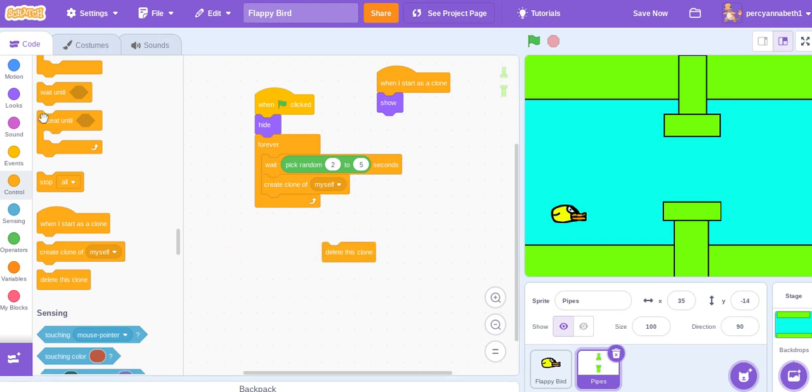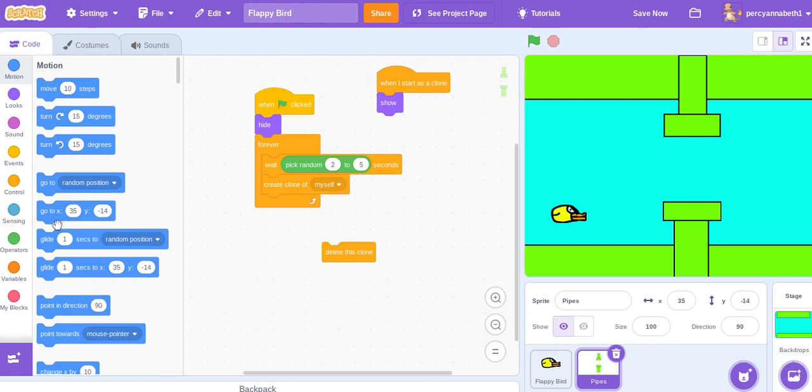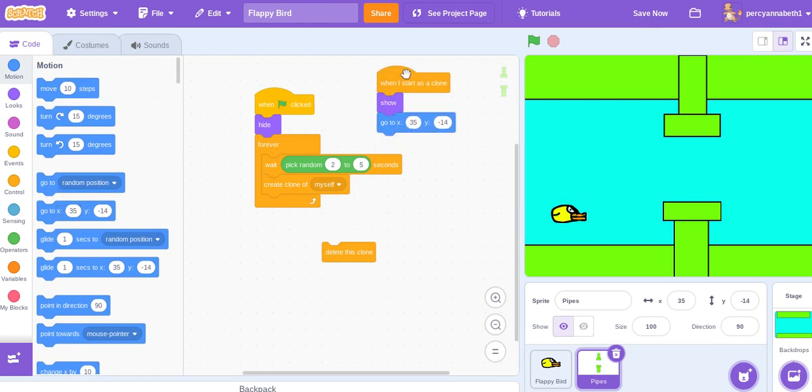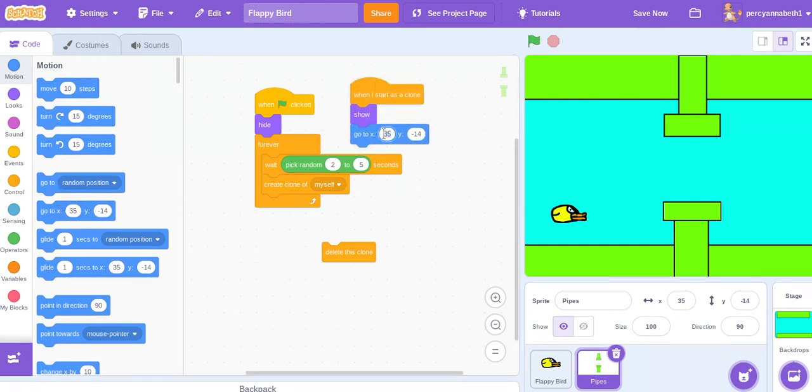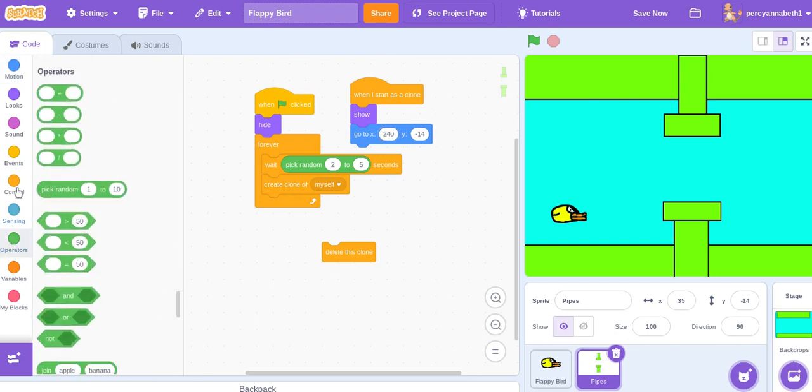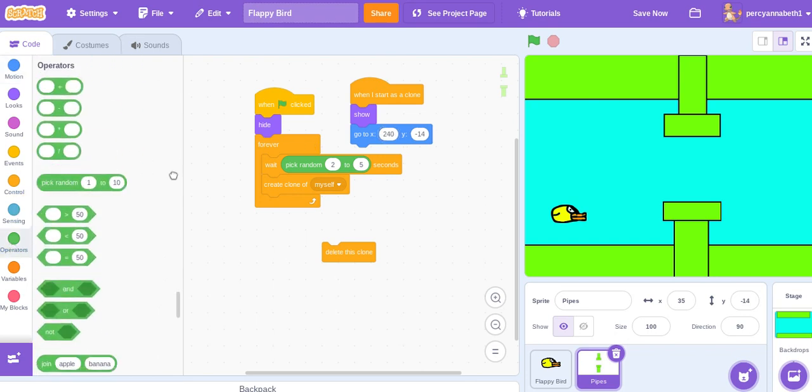Set x, well actually just go to x 240, and then y pick random -30 to 30.